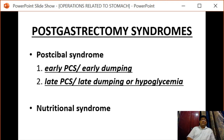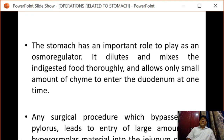The next important complication is post-gastrectomy syndrome, also known as post-prandial syndrome, which can be early dumping, late dumping, or nutritional syndrome. The stomach plays an important role as an osmoregulator, diluting and mixing ingested food and allowing only small amounts to enter the duodenum at a time. Any surgical procedure that bypasses the pylorus leads to entry of large amounts of hyperosmolar material into the jejunum, causing dumping syndrome.